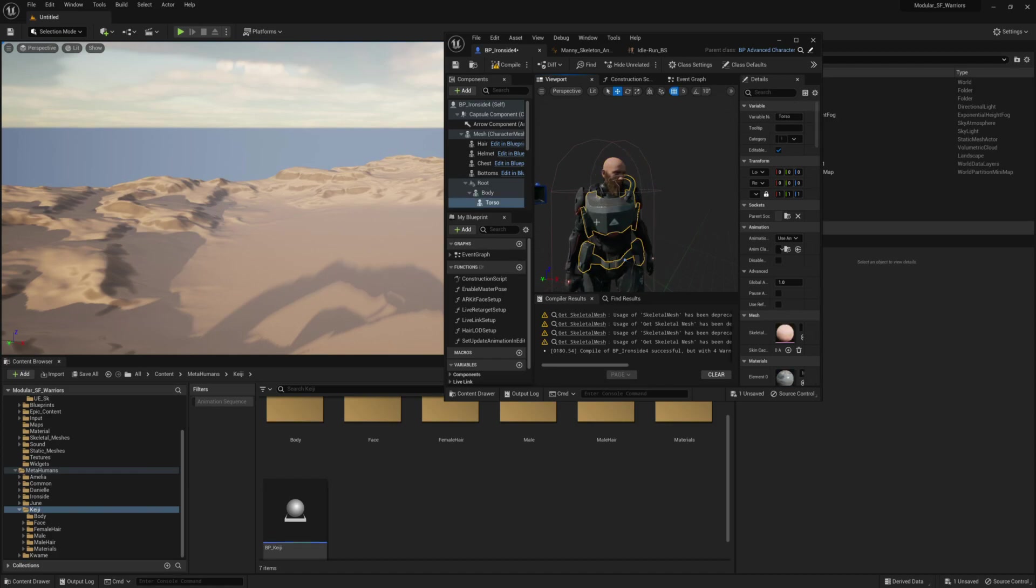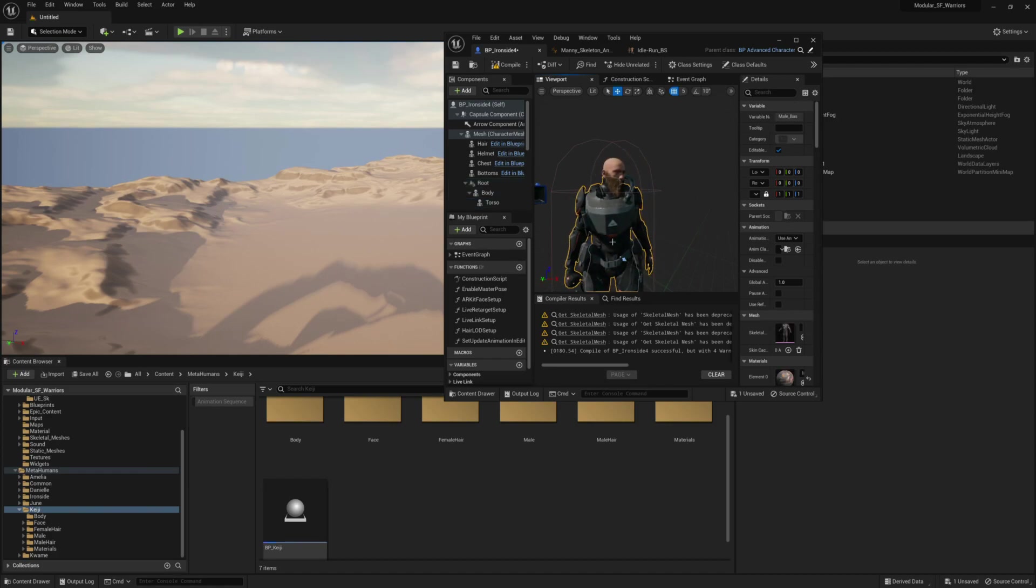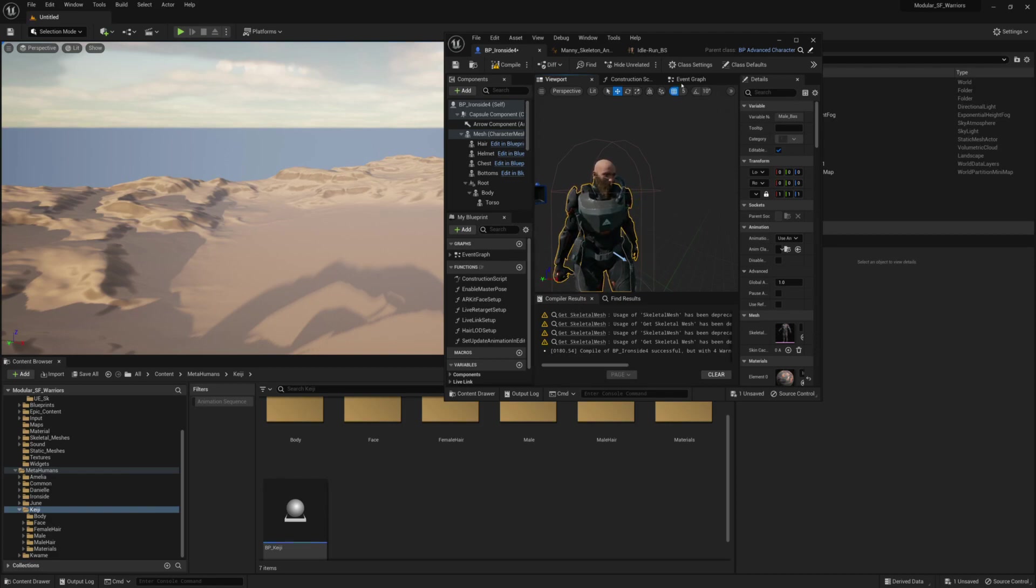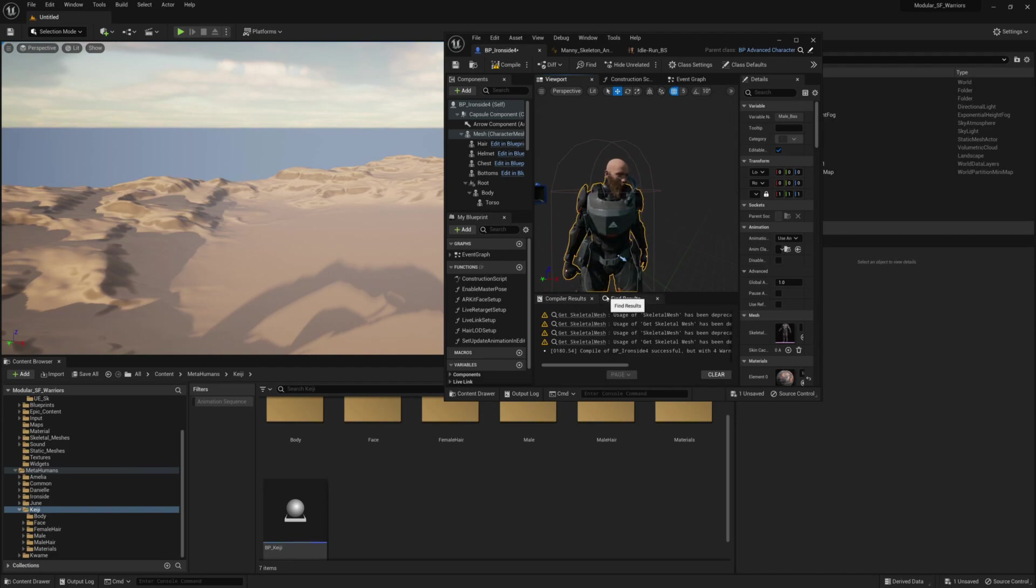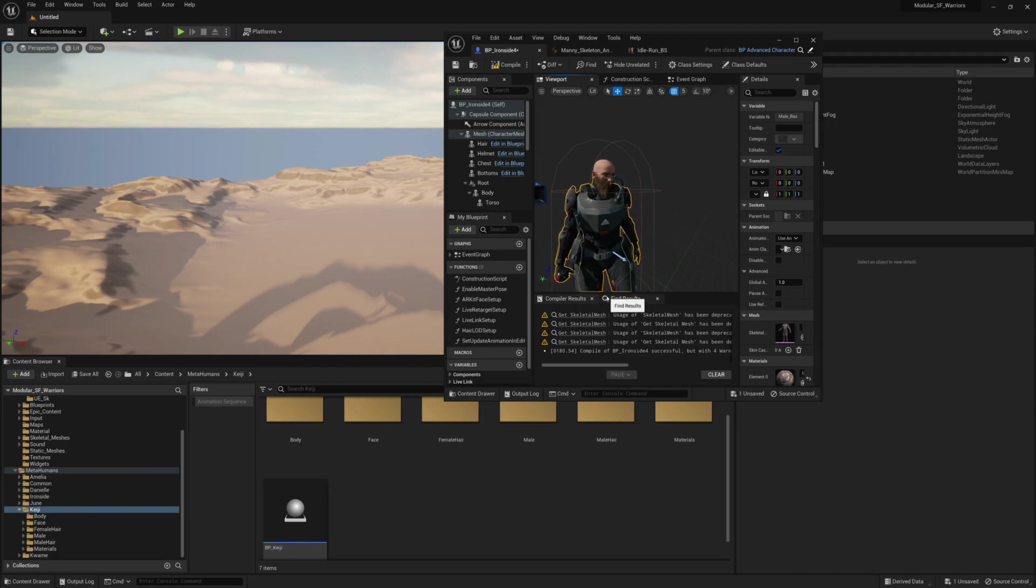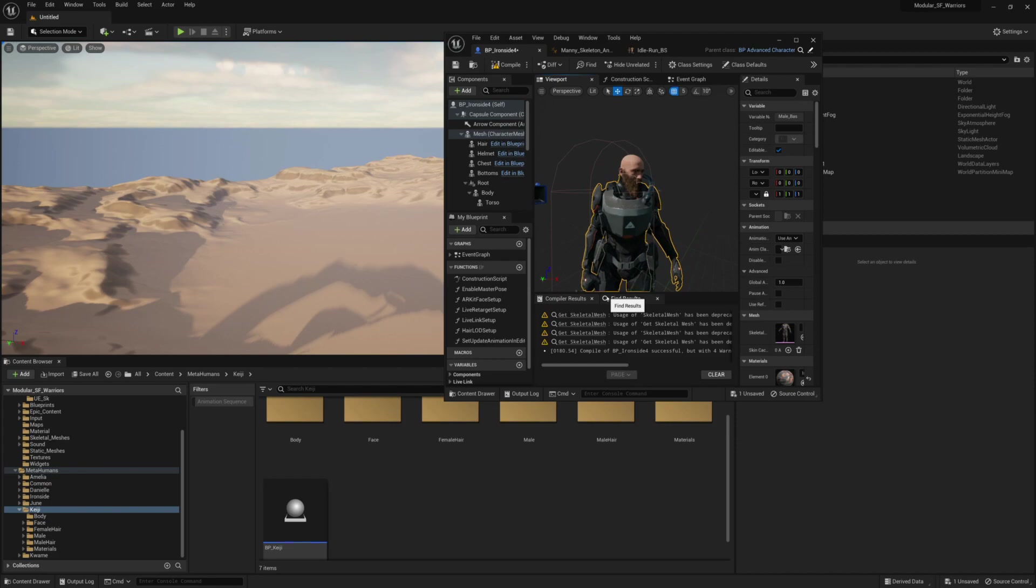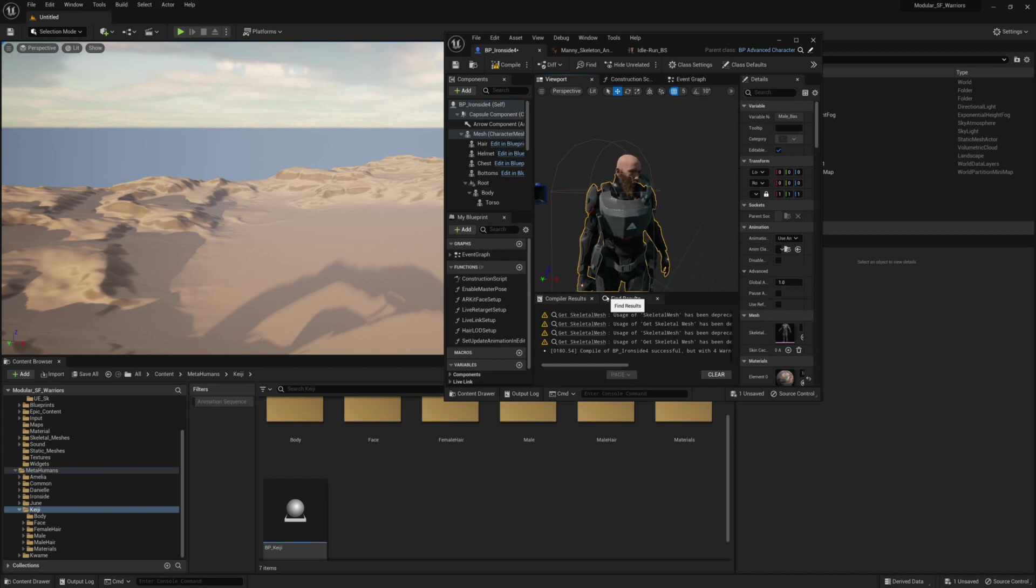In the last video, we looked at how we could add a male character. So with this same male character, we're going to try and add a different head. And not just a different head, but a different head with a different body type.